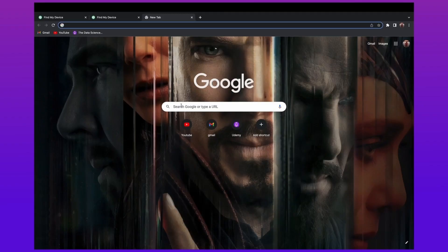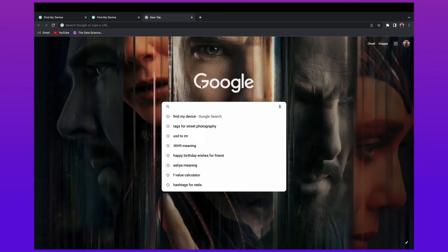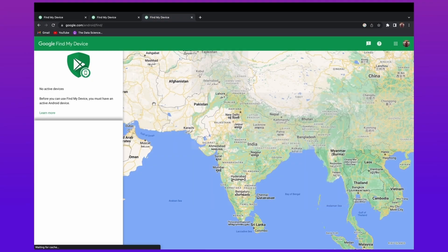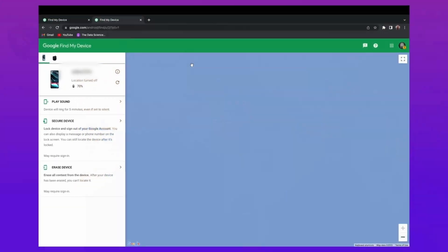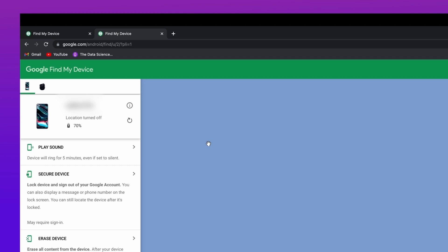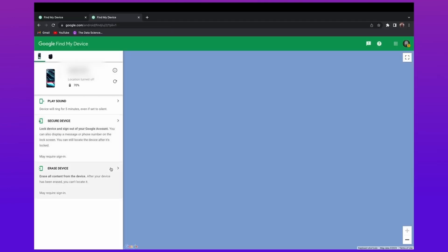You have to log in to Find My Device on your computer or PC using the same Gmail account as on your device. After logging in, you get some basic details of your device, like the device model and how much battery is left. Below these options you'll find an option called Erase Data. Click on that option and your device will start erasing and your password will be removed from your device.